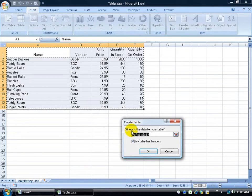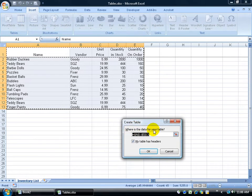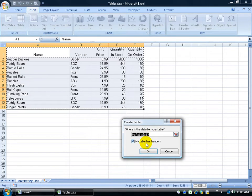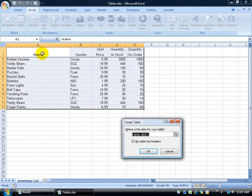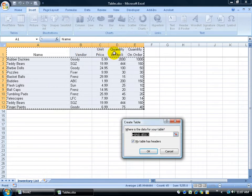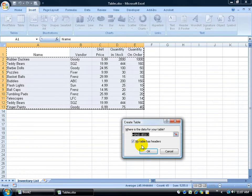It says, 'Is this the range that you want to include in your table and does your table have headers?' If it has headers, as you can see it does up here—the column headers for Name, Vendor, Unit Price, and so on—then go ahead and check it. By default it's checked, so I'll leave it alone.